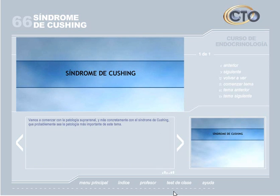Síndrome de Cushing. Vamos a comenzar con la patología suprarrenal, y más concretamente con el síndrome de Cushing, que probablemente sea la patología más importante de este tema.